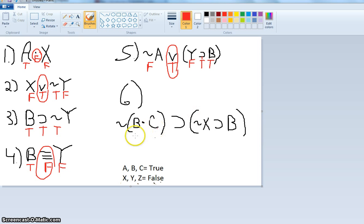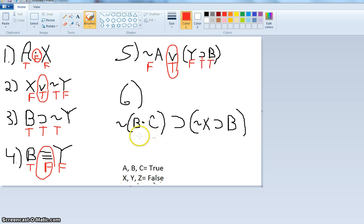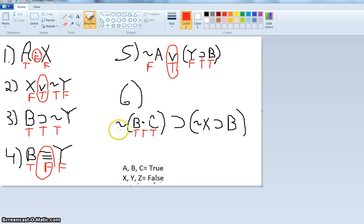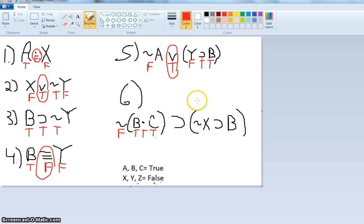For number six: 'If it's not the case that B and C, then if not X, then B.' Let's start within the parentheses — B and C, that's true and true, so the conjunct is true. Now, 'not the case that true' makes this whole antecedent of this conditional false. A shortcut is: knowing the antecedent is false, I know this horseshoe is going to be true, because every horseshoe with a false antecedent is true.